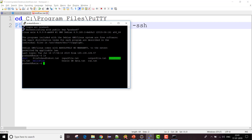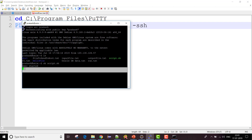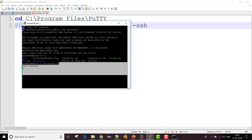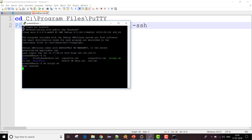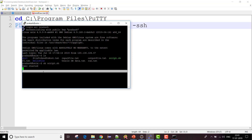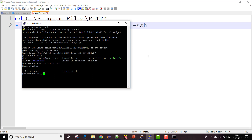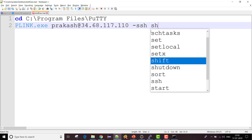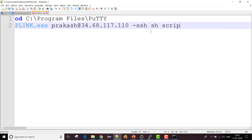Let me go to my PuTTY terminal. If I do 'ls' I can see a shell script called 'script.sh'. To execute a shell script you use 'sh' followed by your script name. You can see execution has started — it says 'exec started' which is part of my script. Since there's nothing else in the script it won't do much, but execution did start. I'll terminate it now.